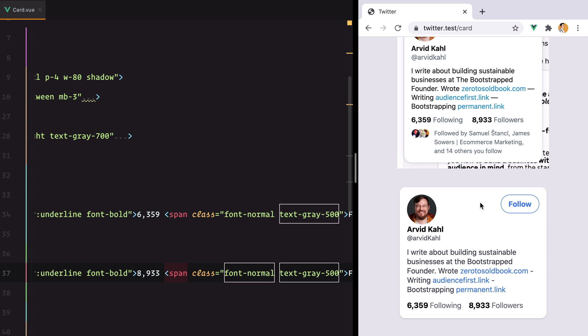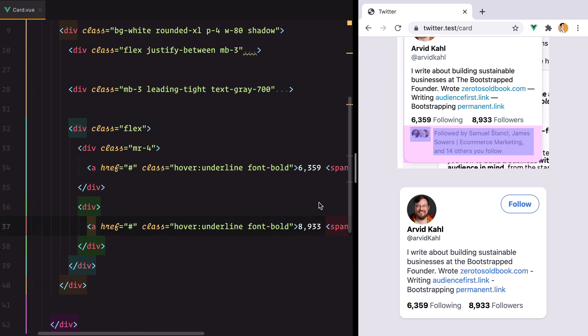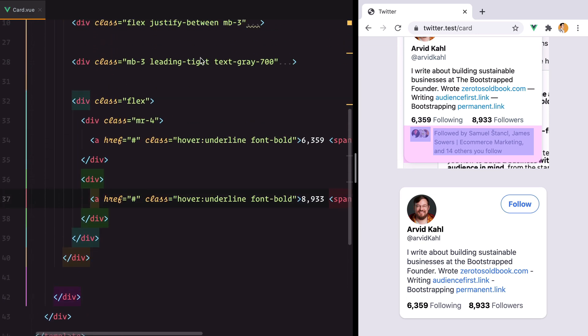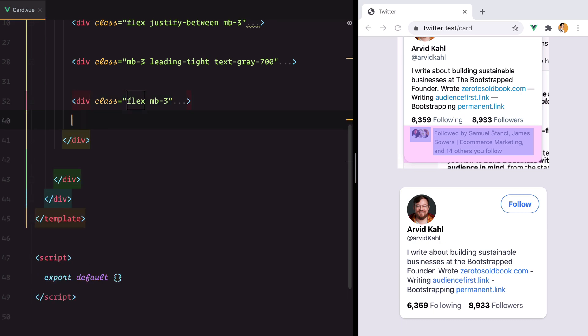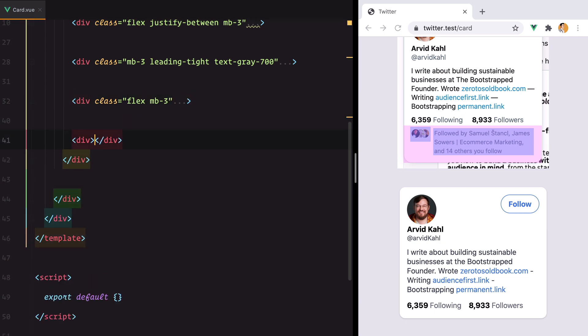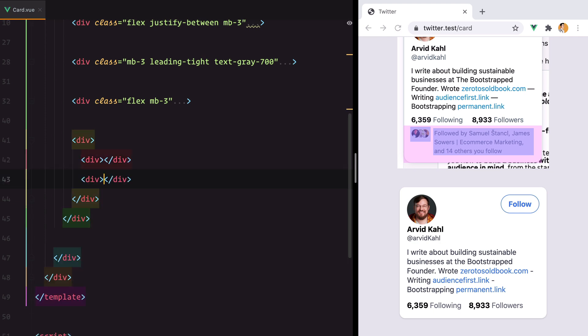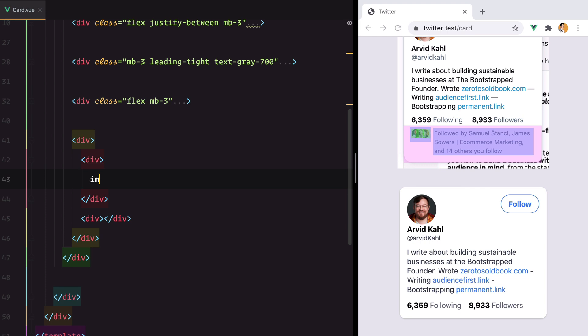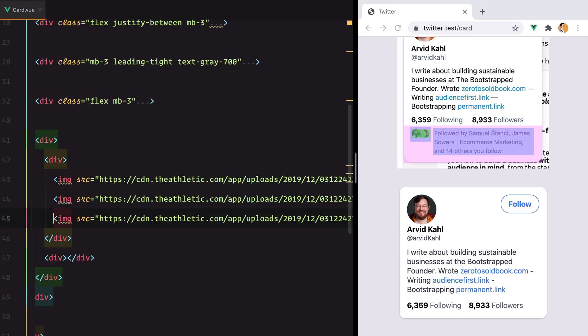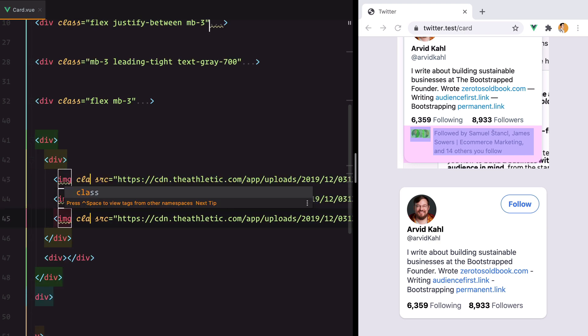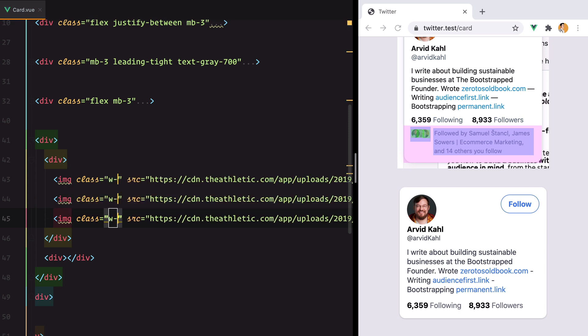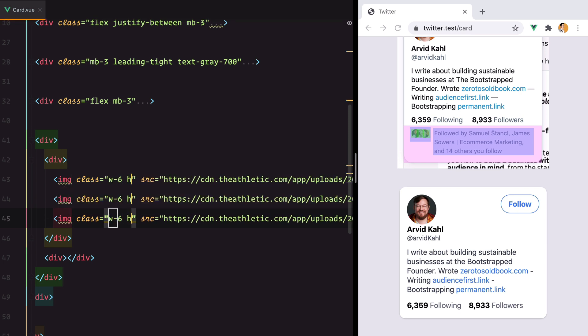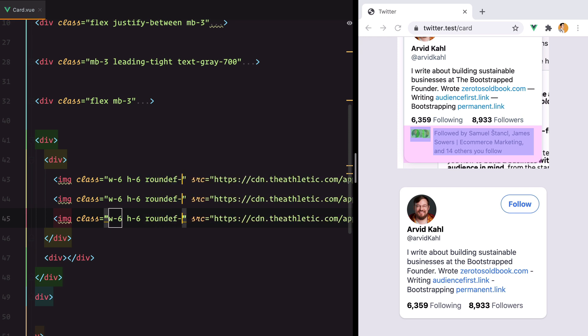And finally in the last row we have these three avatars and this description right here. So let's add a margin for this one as well. Close it and start a new one. This will hold the avatars, this will hold the description. So for the avatars we have three images. One, two, three. And we need to style them. Make this width-6, height-6, rounded-full.